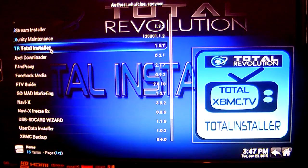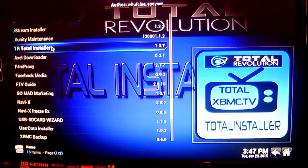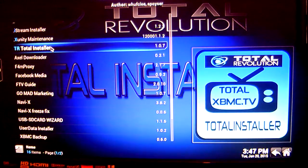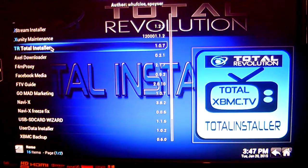Now if you don't have Total Installer in your Program Add-ons, I'm going to leave a link in the description where you can find a YouTube video which will show you how to install it. But the majority of customers from MonsterCatcher should have Total Installer in their package. So just click on that.